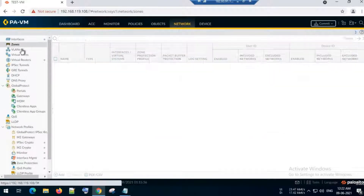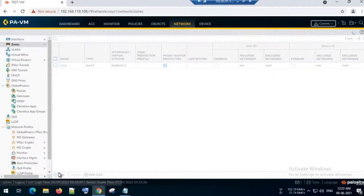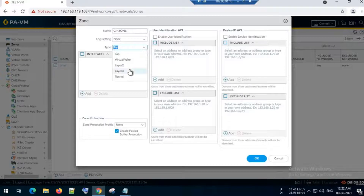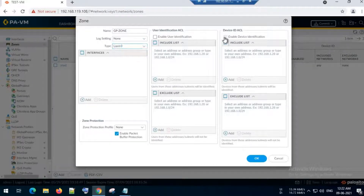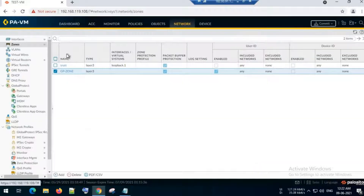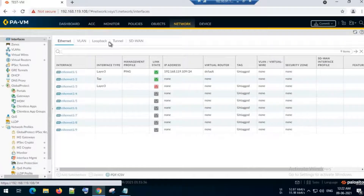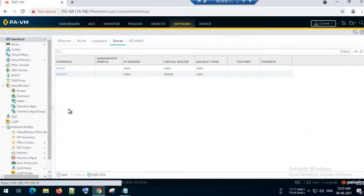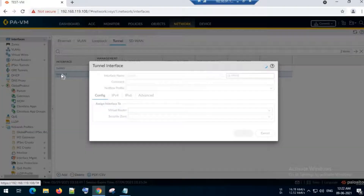Next, I will create a new zone called the GlobalProtect zone, named 'gp'. I will select Layer 3 and enable user identification, then click OK. I will also configure a tunnel interface and assign the GP zone to that tunnel interface.